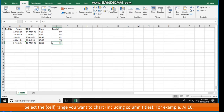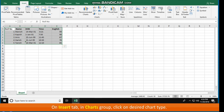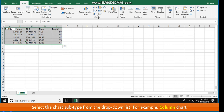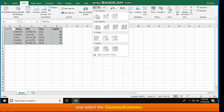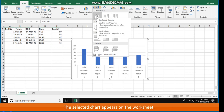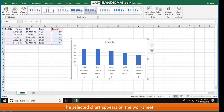Creating a Chart. The steps to create a chart are: select the cell range you want to chart, including column titles — for example, E1 to E6. On the Insert tab in the Charts group, click on the desired chart type. Select the chart subtype from the drop-down list — for example, Column Chart and select the Clustered Columns. The selected chart appears on the worksheet.